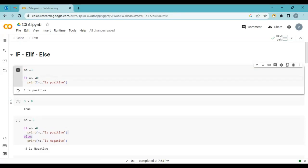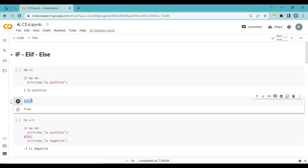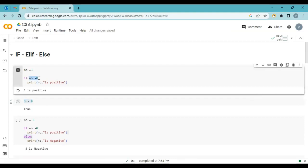This is the syntax: if, condition, and at the end a colon sign. If no greater than zero — we say yes, three is greater than zero, so this statement is true. Because it is true, if goes inside. And inside, you can see here I just use a tab key, and then I write my statement: print 'no is positive'. Let's execute and check.